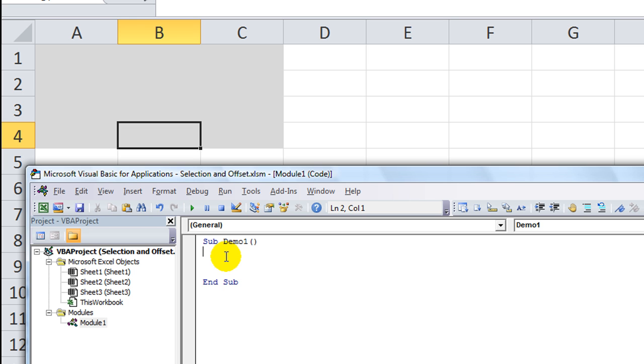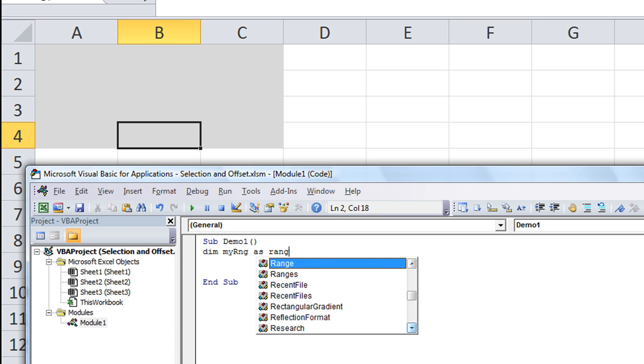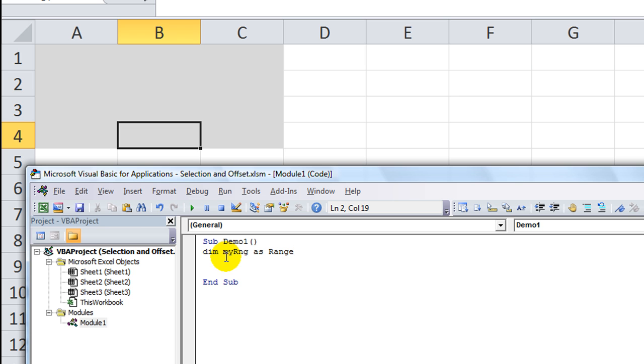You can declare this. Let's give it a name. Let's call it myRange. We're going to dim or declare myRange as range. That's the first step that we can take if we want to.